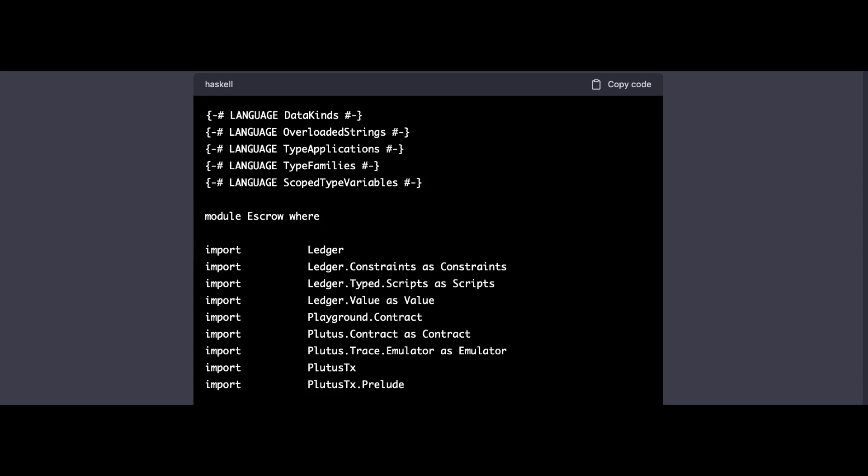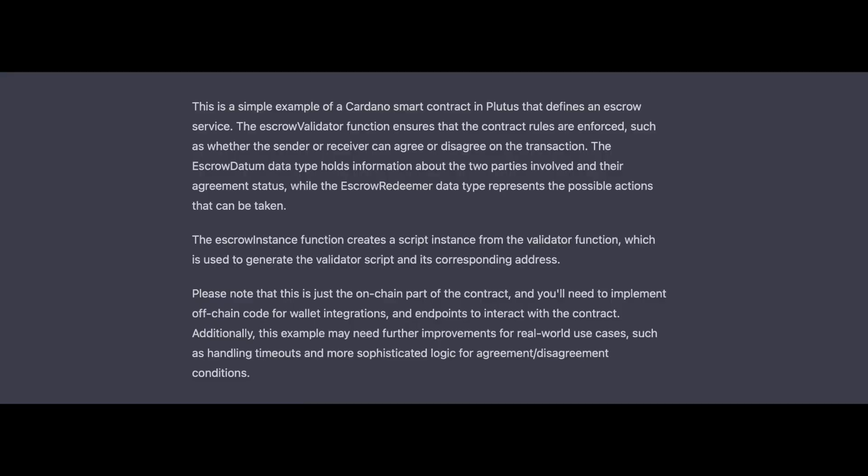And it actually did it. Let's take a look. It imports everything and basically writes out the rules and conditions, and then it wrote out a description and the limitations. This is a simple example of a Cardano smart contract in Plutus that defines an escrow service. The escrow validator function ensures that the contract rules are enforced, such as whether the sender or receiver can agree or disagree on the transaction. The escrow datum data type holds information about the two parties involved and their agreement status, while the escrow redeemer data type redeems the possible actions that can be taken. The escrow instance function creates a script instance from a validator function, which is used to generate the validator script and its corresponding address. Please note that this is just the on-chain part of the contract, and you'll need to implement off-chain code for wallet integrations and endpoints to interact with a contract. Additionally, this example may need further improvements for real-world use cases, such as handling timeouts and more sophisticated logic for agreement and disagreement conditions.